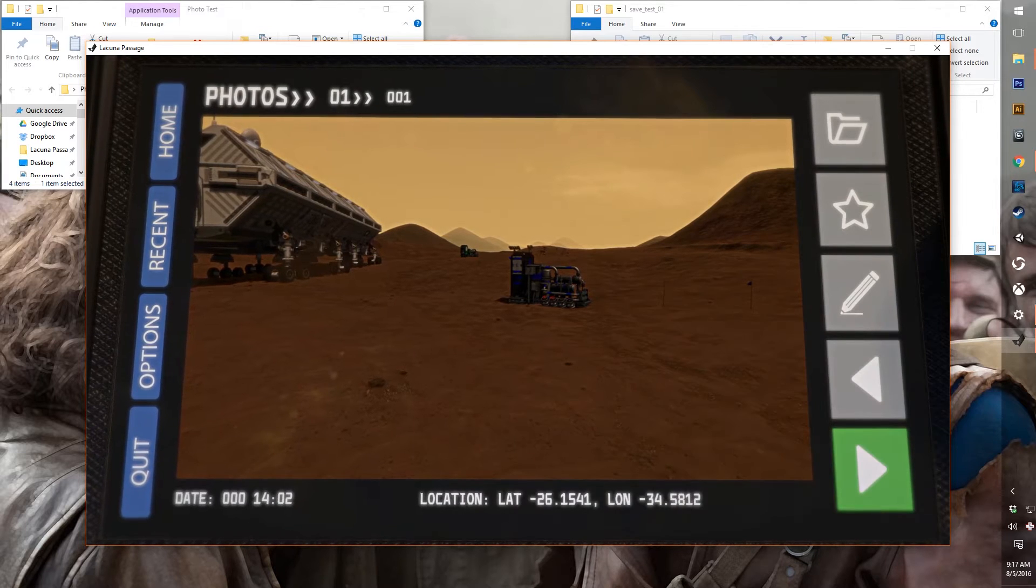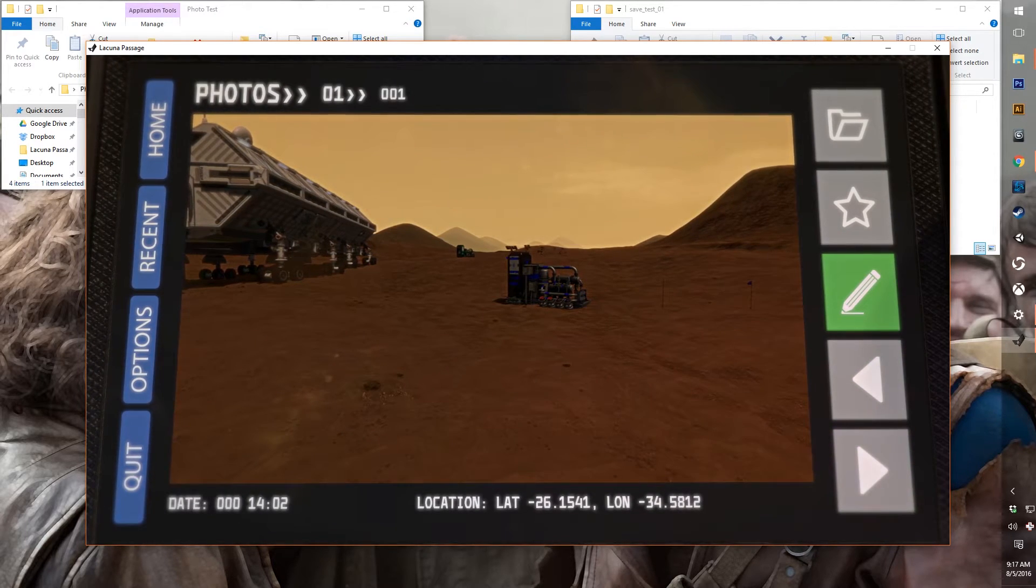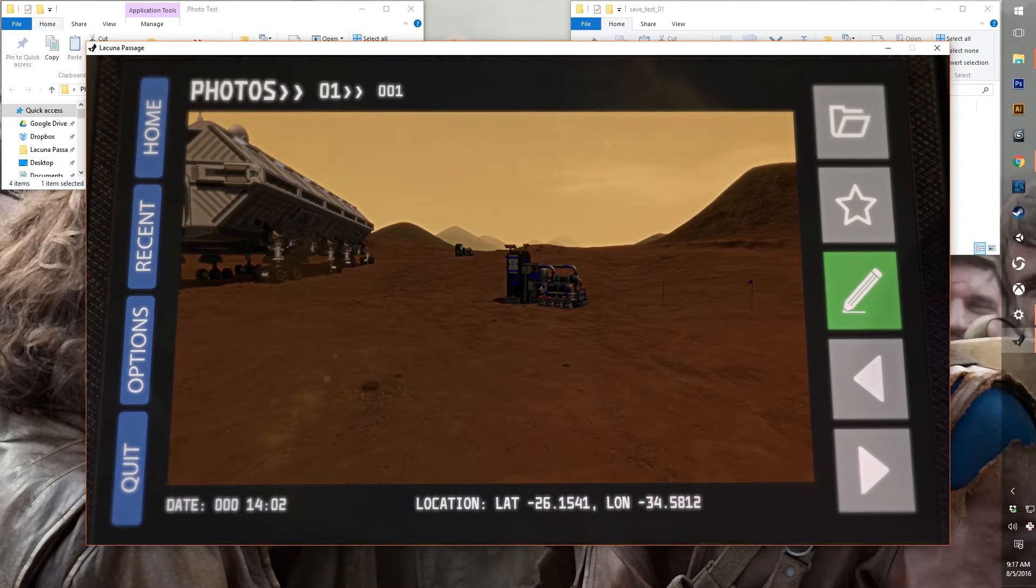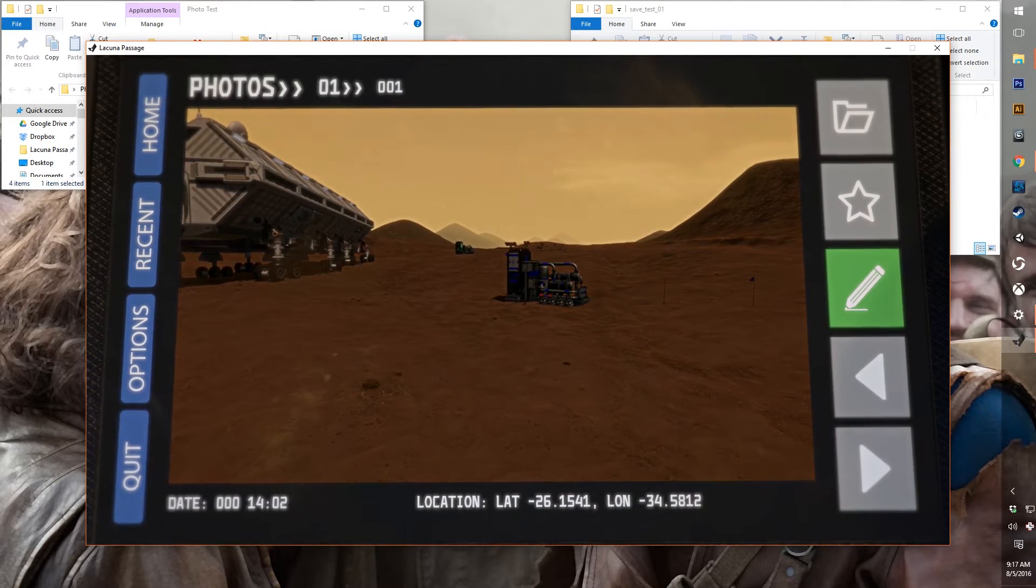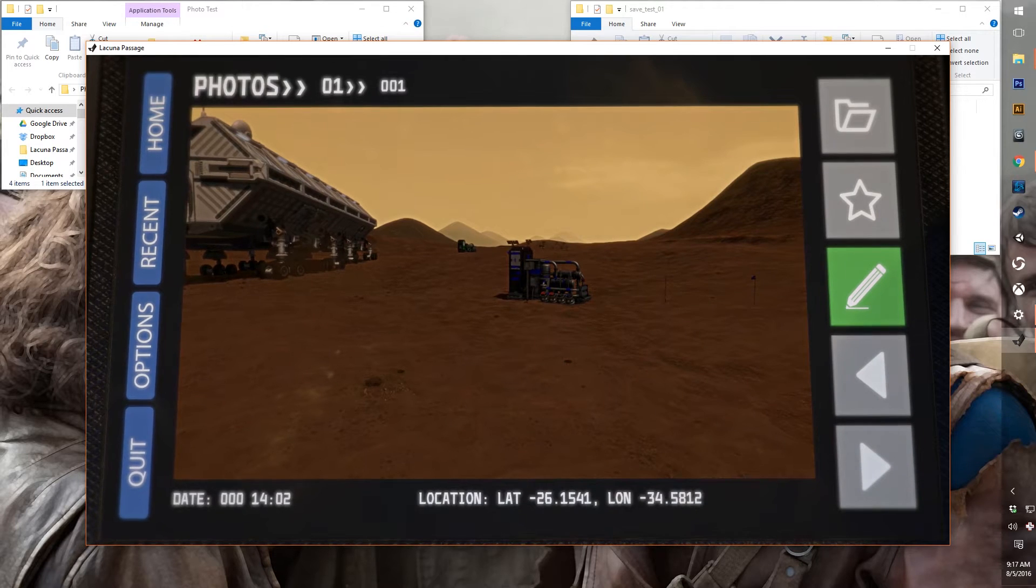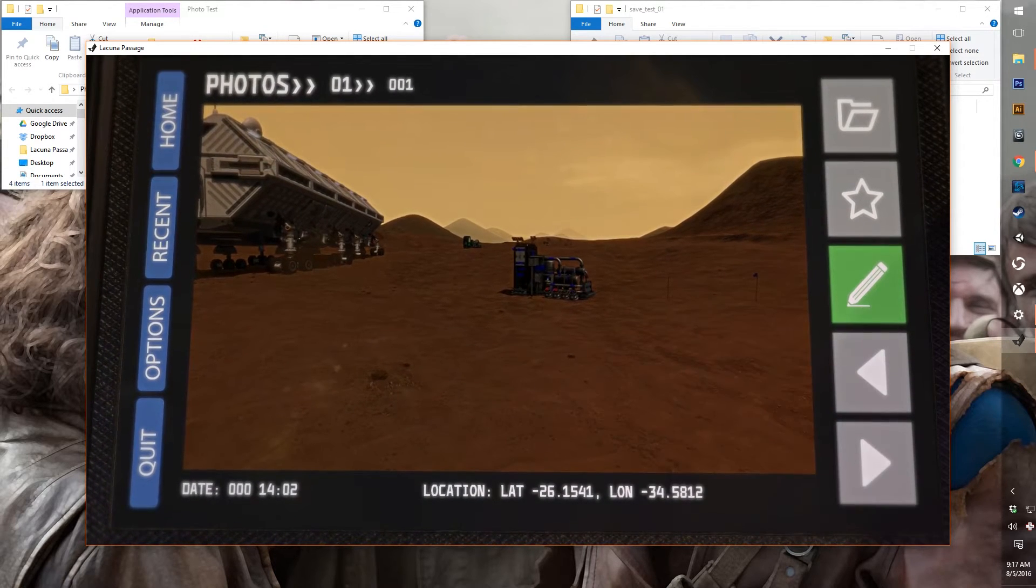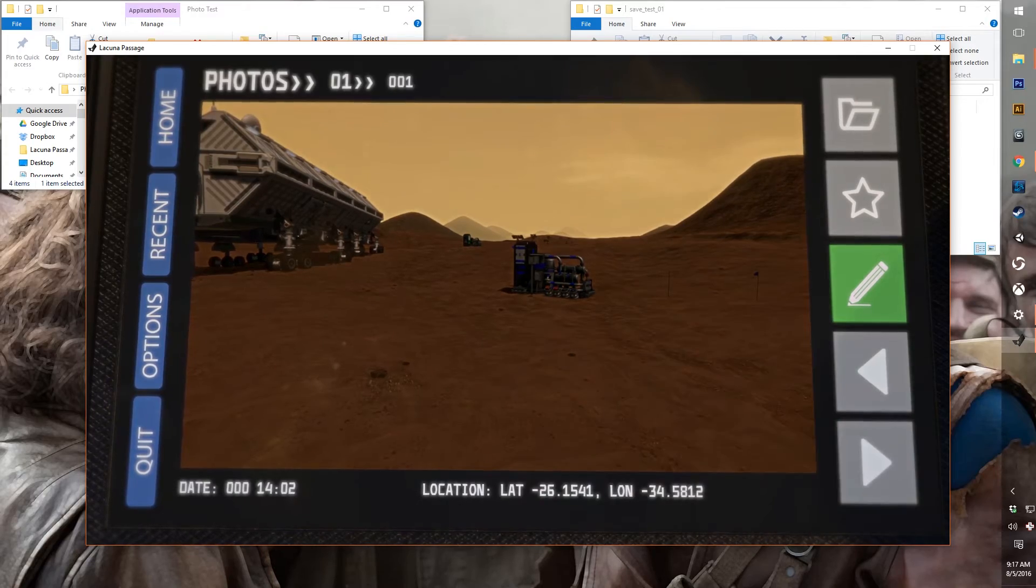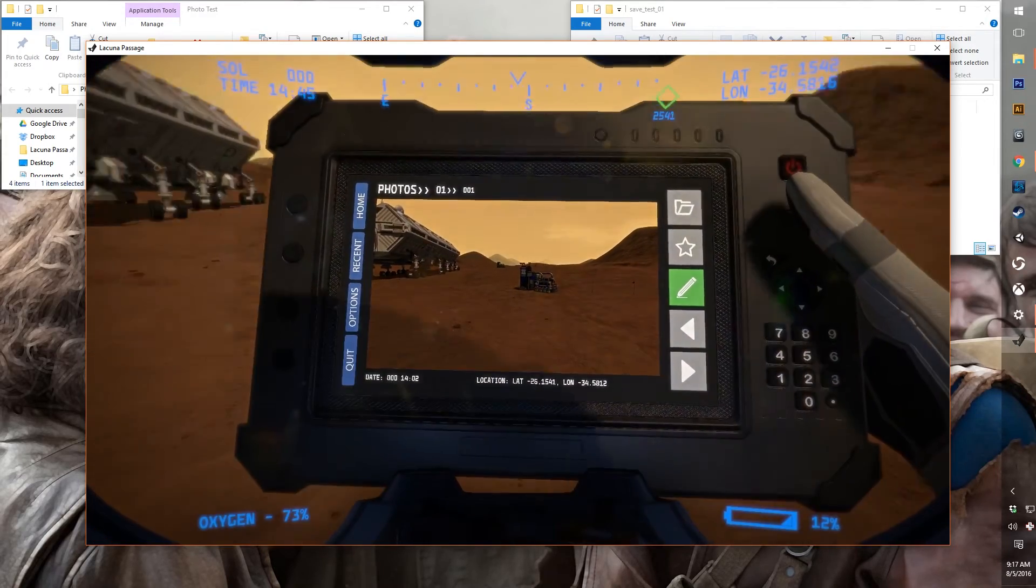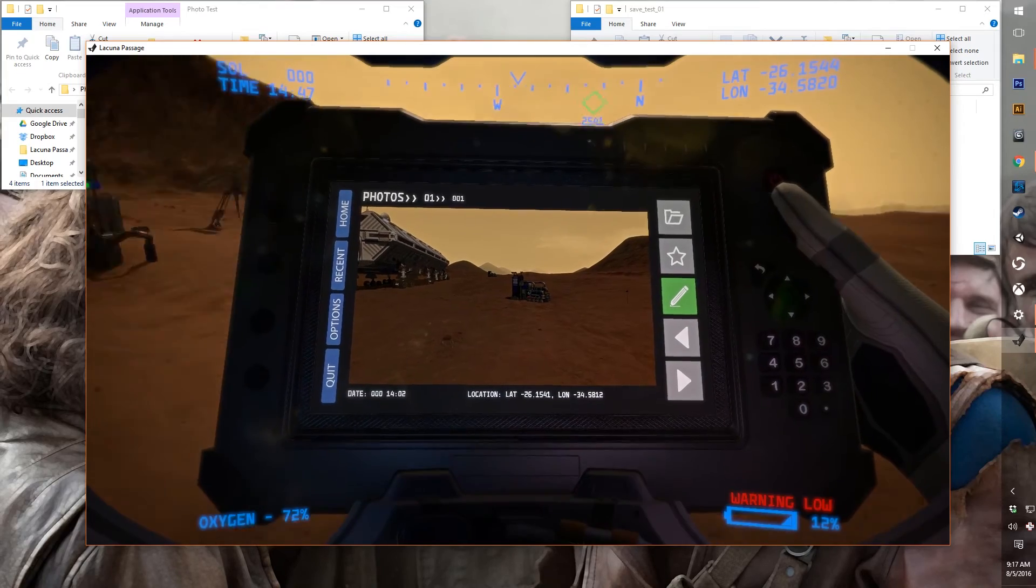And it will automatically create new folders every 10 photos. And it will limit you to 10 total folders. So you have a limit of 100 photos in game. The nice thing about this is that it prevents you from having too many files generated from the game.